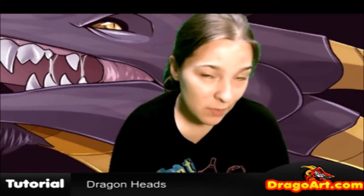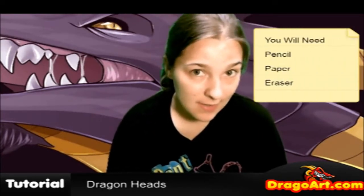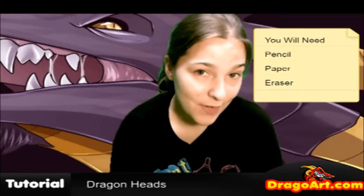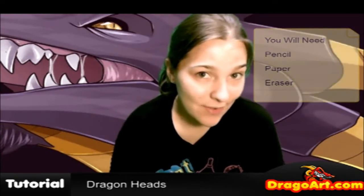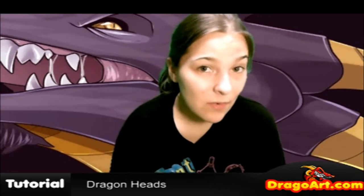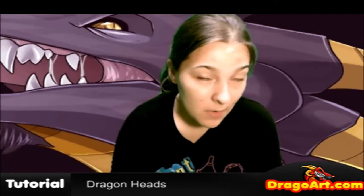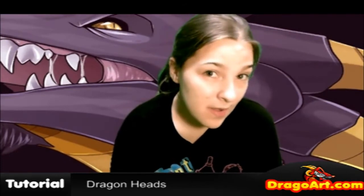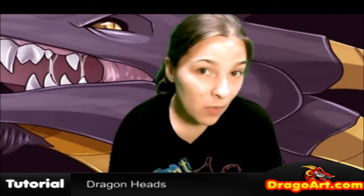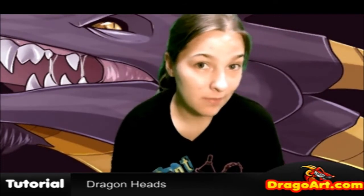Get yourself a pencil, paper, and eraser to prepare for this lesson. And don't forget to get the link in the video description, full tutorial at Dragoart.com. If you guys enjoy, stay tuned for more lessons in the future.